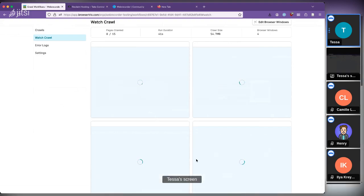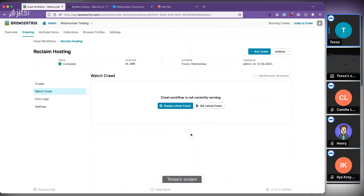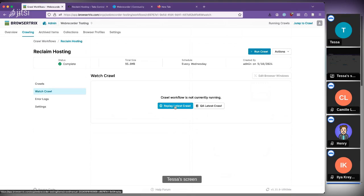What's happening in the background is BrowserTrix runs on a platform called Kubernetes — basically a cloud-native platform. When you click 'start crawl,' it spins up new crawler containers that can run on a single machine or spread across many machines. Each container runs real browsers, capturing the website with those real browsers, which gives us better fidelity than a traditional spider crawler. This went really quickly — that's a good thing.